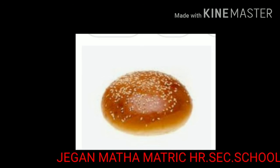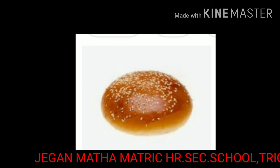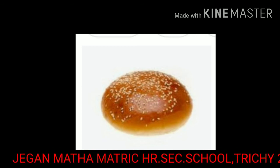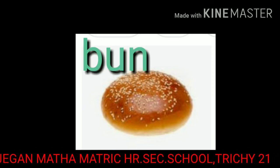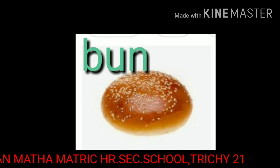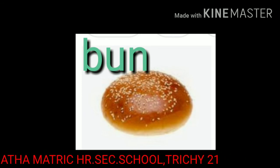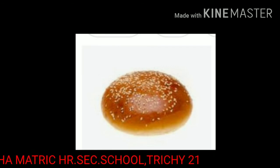Do you like these? What is this? This is a bun. It is a small cake containing dried fruit. Shall we learn the spelling of bun? B, U, N — Bun.